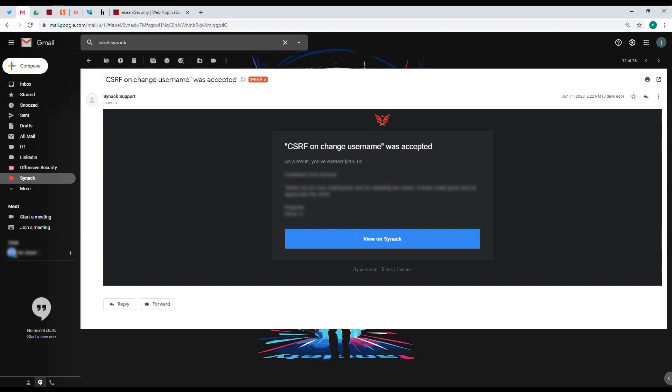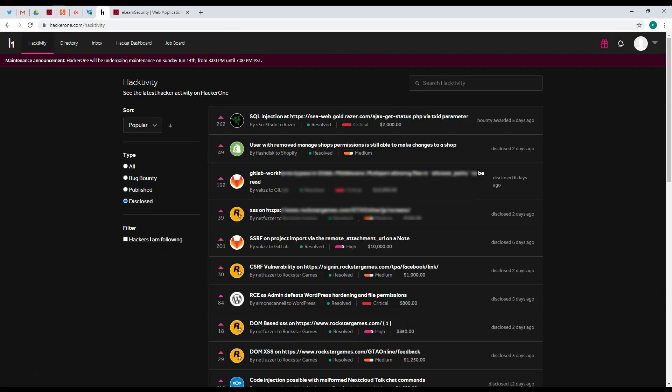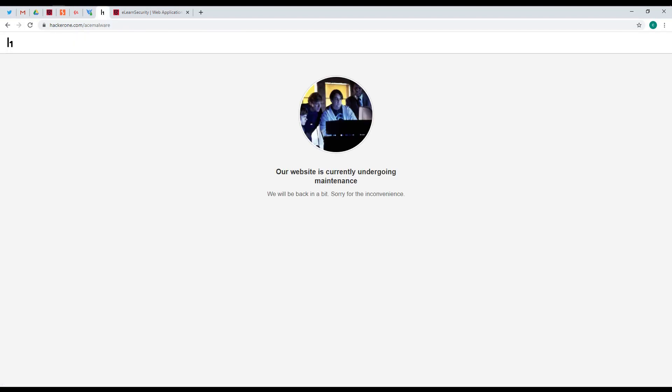In addition, I have also created an account on HackerOne. I just created it now. The HackerOne main is currently undergoing maintenance, but you may see my HackerOne account as AceMalware. It has no bug found yet since I just created it today.